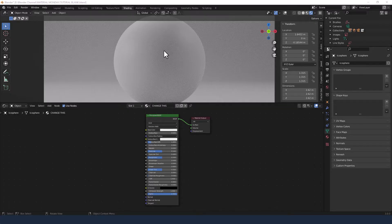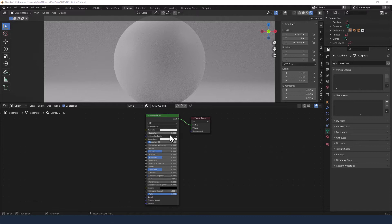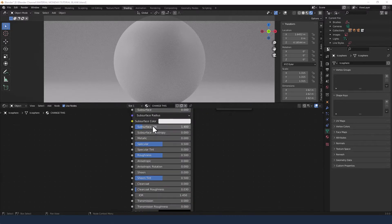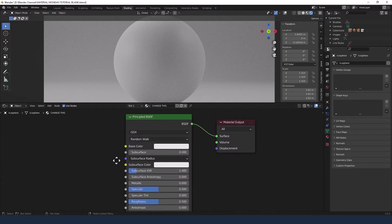Probably one of the simplest materials we'll ever do, but basically I've got my shape loaded. I'm in the shading tab, I've got the viewport shading enabled, and I've got a principled shader already assigned to the object.